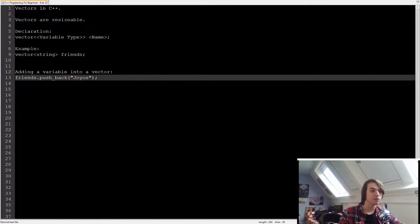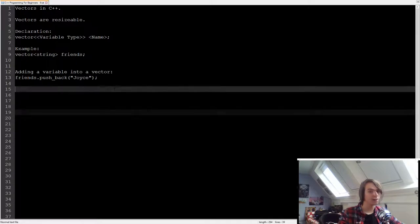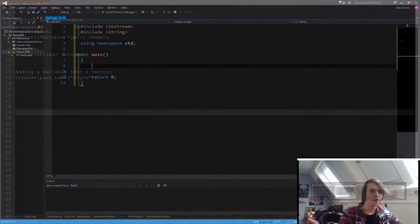And how do we access something inside of a vector? Well, we simply do it the same way as we do it in an array. So let's now dive into the code and see what happens.